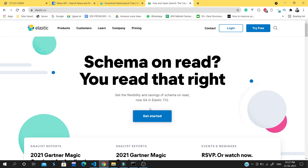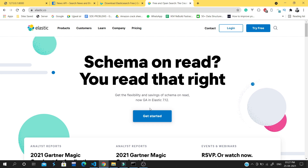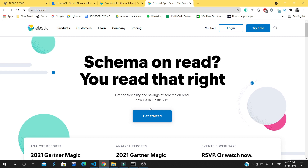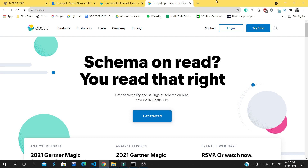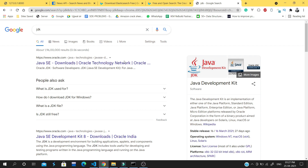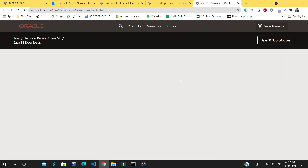First of all we will install Elasticsearch in our system. Right now I'm using a Windows system, but most of the things are the same for other systems as well. Elasticsearch uses Java for running, so you have to install JDK in your system. You can easily install JDK and add its path to your system environment.